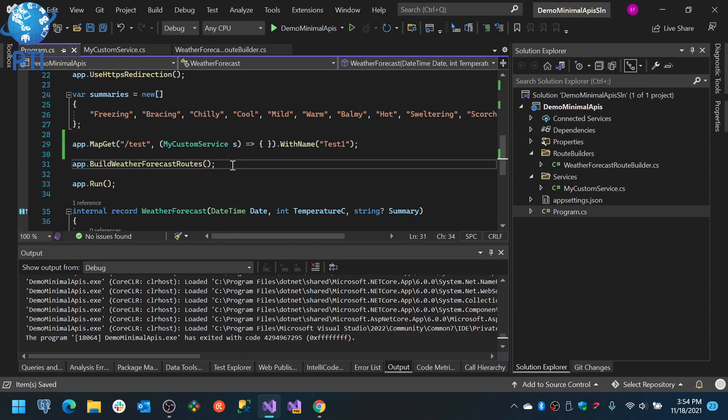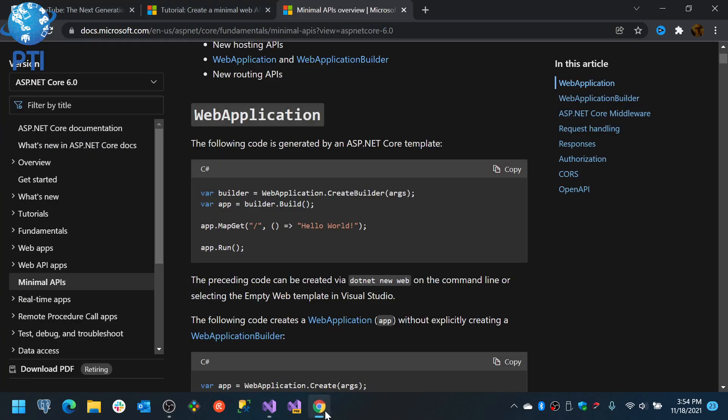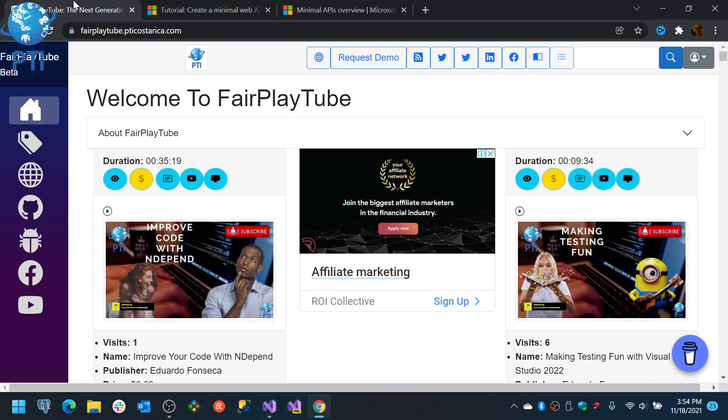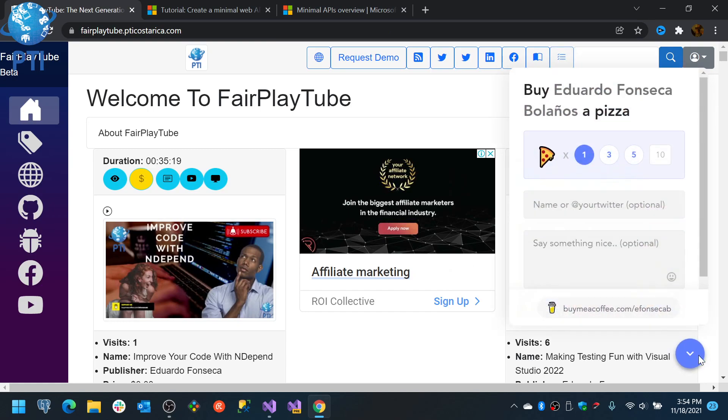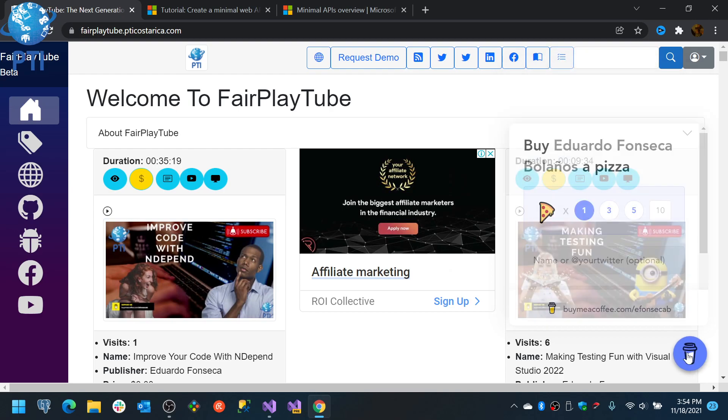Thank you very much and have a great day and remember visit fairplaytube.pticostarica.com, click the buy me a coffee icon, select a donation of your preference and this will allow us to keep the videos and products free for you. Bye!